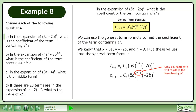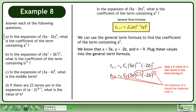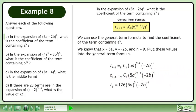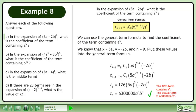Only a k value of 4 will result in the term having a to the power of 5. All instances of k should be replaced with 4. Simplify. The fifth term contains a to the power of 5. The actual term is 6,300,000 a to the power of 5 times b to the power of 4.